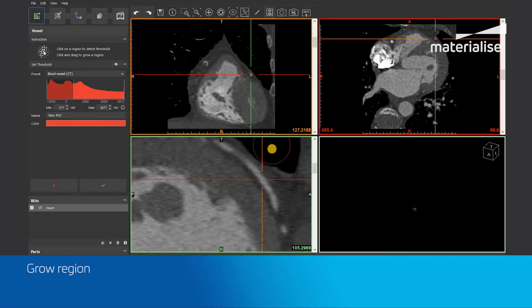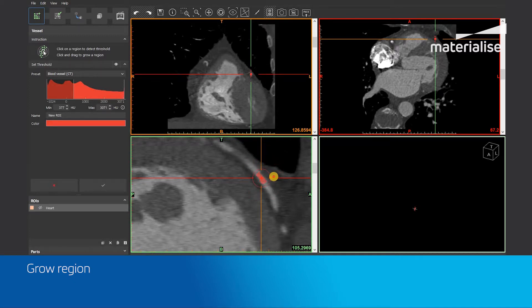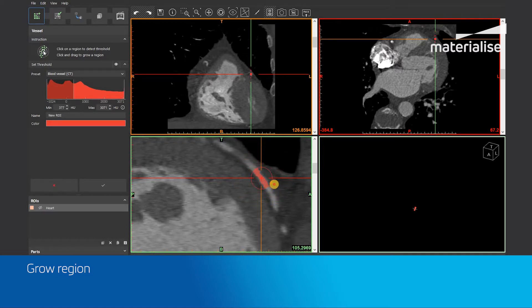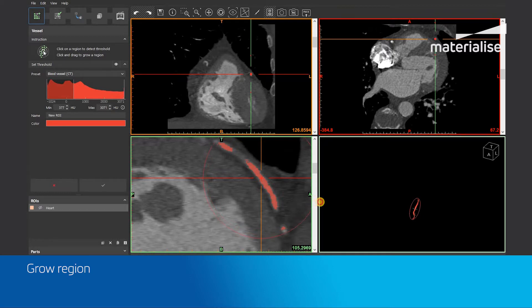After defining the proper threshold range, we can start growing to segment the vessel. To grow, left-click and drag your mouse to increase the size of the grow. The dot on the circle shows where your mouse is so that you can easily decrease the size of your grow. You will now immediately see the result of the grow operation in the images and in the 3D preview. All the pixels that are part of the defined threshold range, connected to each other and inside the sphere, will be segmented.